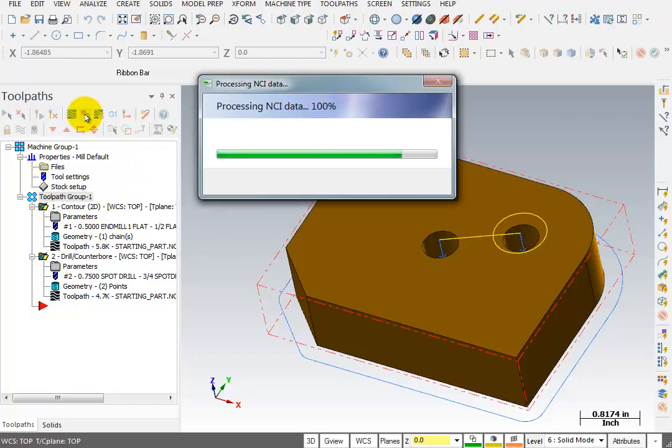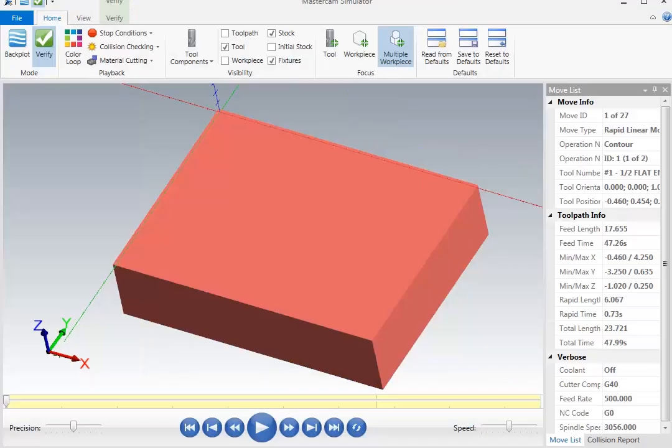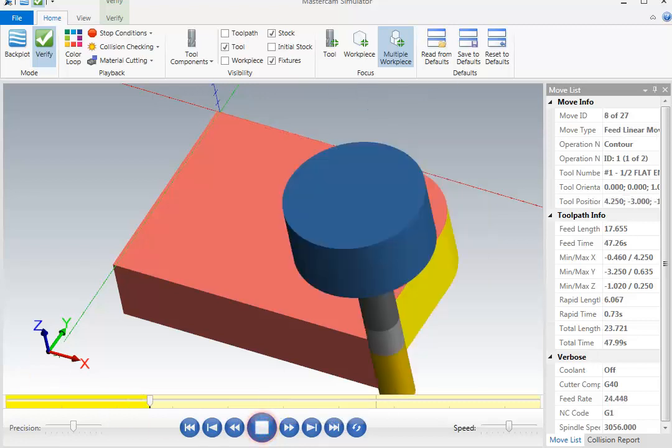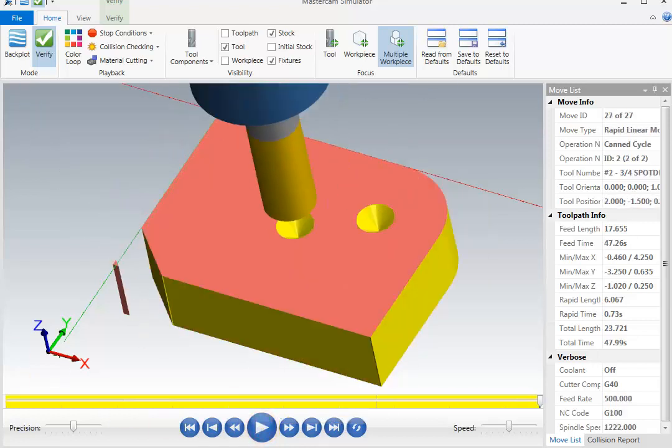And we're going to talk more about verify. But for right now, we're just going to take a look at what it's going to do. So without making any adjustments, just hit play. And we can see the tool go around and contour the outside. And we can see our spot drill spot drill those two holes.